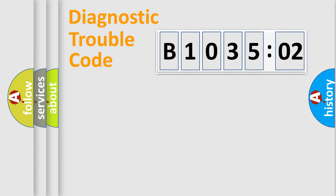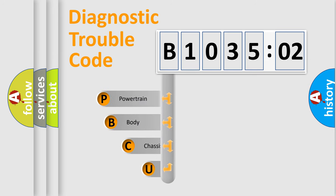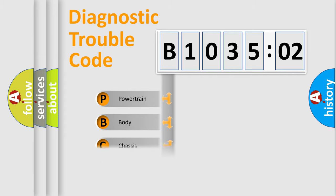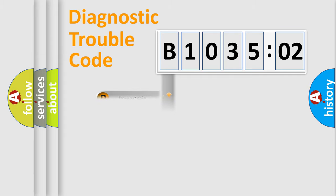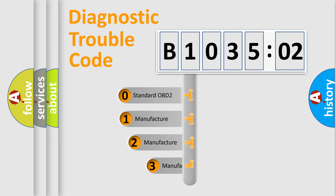First, let's look at the history of diagnostic fault code composition according to the OBD2 protocol, which is unified for all automakers since 2000. We divide the electric system of automobile into four basic units: Powertrain, Body, Chassis, and Network. This distribution is defined in the first character code.